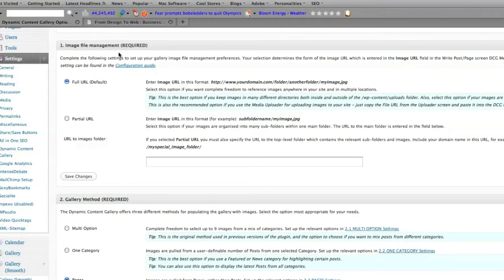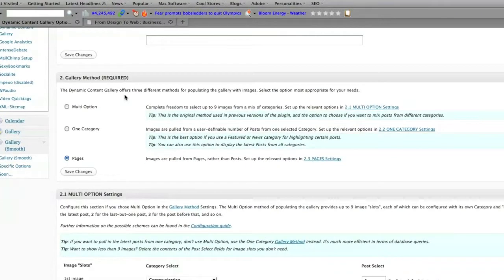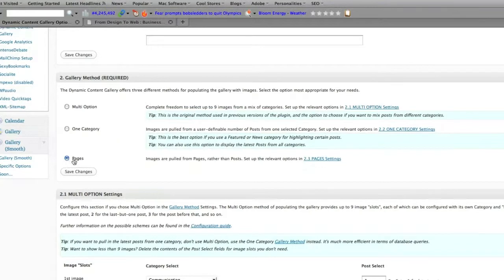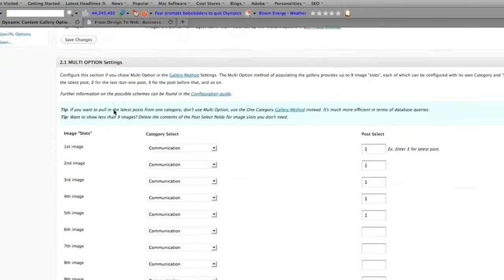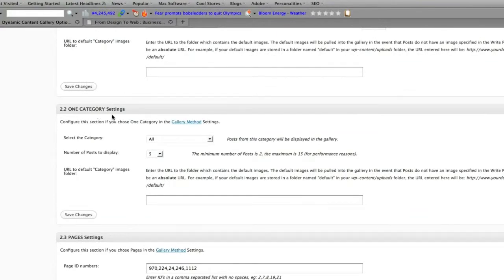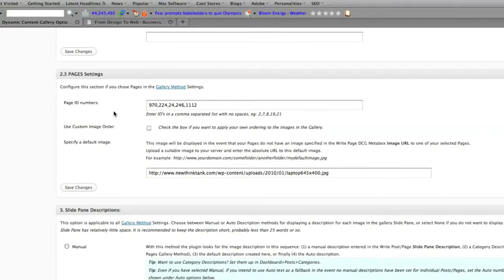Under Image File Management you want to click on Full URL. Down here under Gallery Method you want to click on Pages because what you're going to do is you're going to feature pages on your website. Since you have pages selected you're not going to have to put any information in multi-option or one category so skip over both of those.